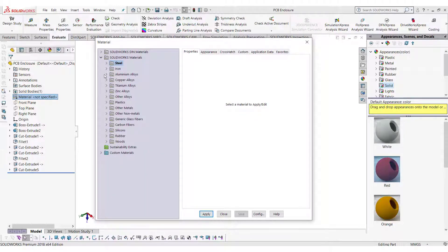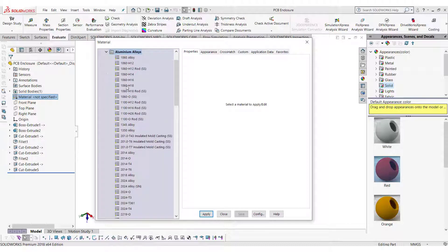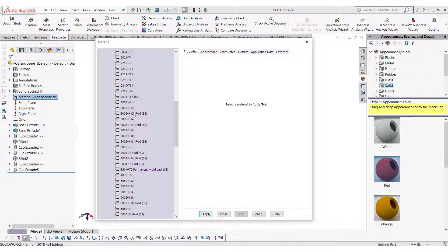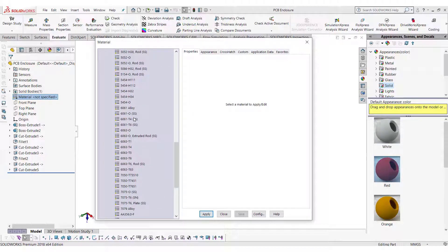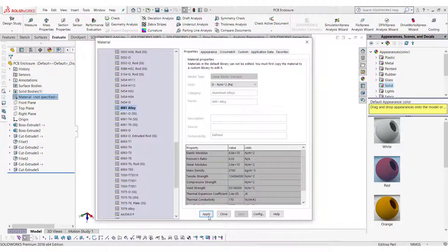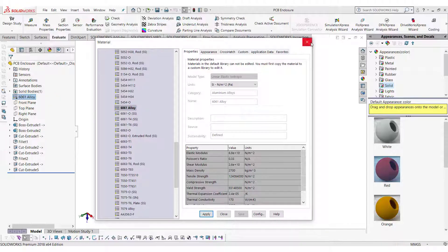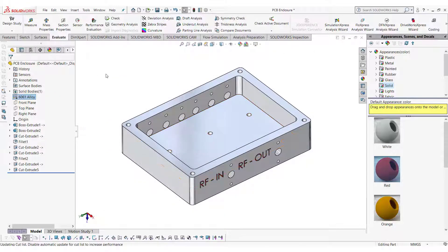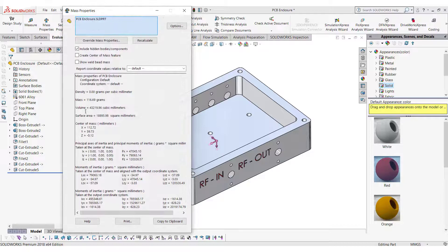Enclosures like this are mostly made up of aluminum 6061. So we can select aluminum 6061 under the aluminum alloys. Select the material and click apply. Now go in the mass properties and see the value of the mass.